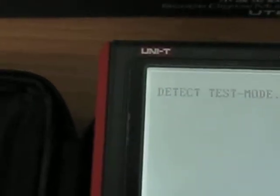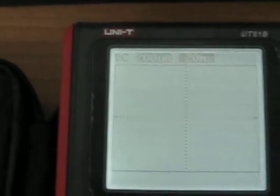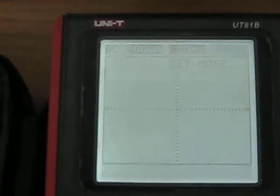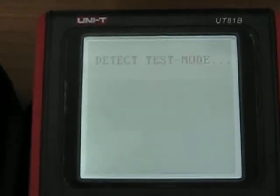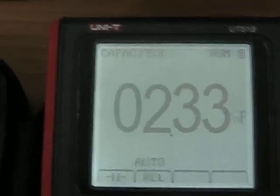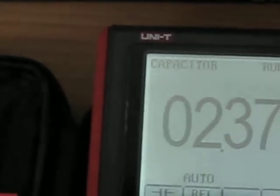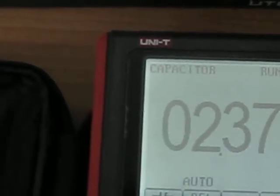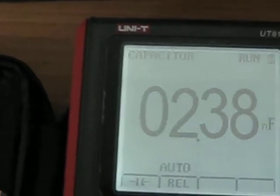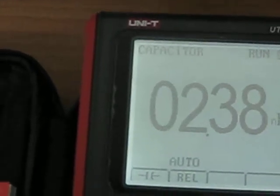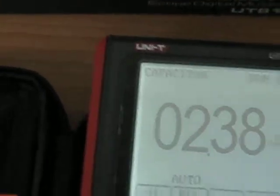And those are the screens. We are going to leave that in the capacitance test, and now I am going to show you the accessories.